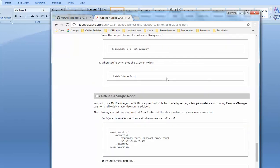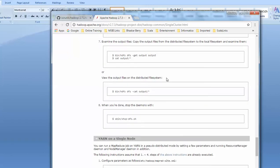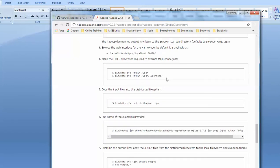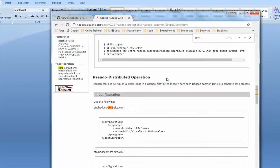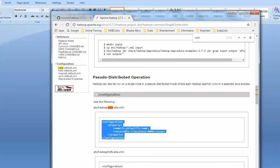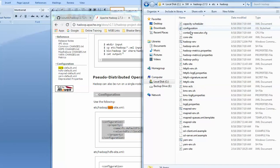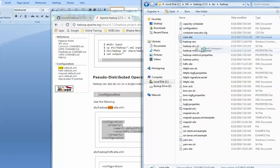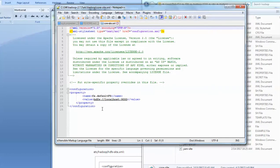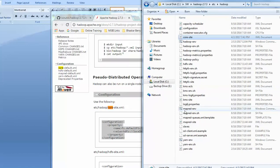I wasn't able to find it at first but I found it now. What you do is replace the configuration in your file. Go to Hadoop, then etc\Hadoop, open core-site.xml in Notepad++. It's already there — I'm just pasting the same configuration in. Okay, core-site.xml is done.